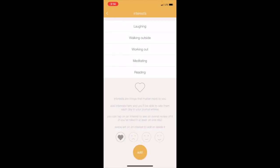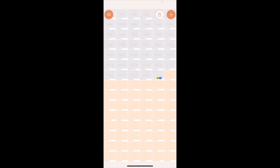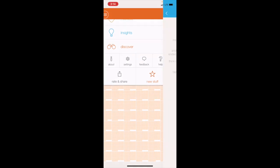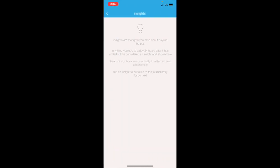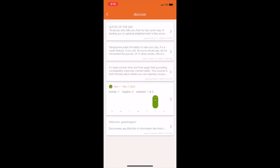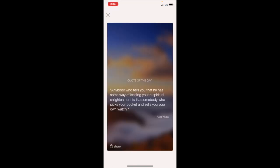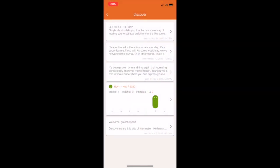Let's go back and click Insights. I have not seen anything here since I created an account, but essentially insights are thoughts you have about days in the past. Discover is where they send you tidbits—quote of the day, perspectives. For example, this quote: 'Anybody who tells you that he has some way of leading you to spiritual enlightenment is like somebody who picks your pocket and sells you your own watch.' Love that quote.